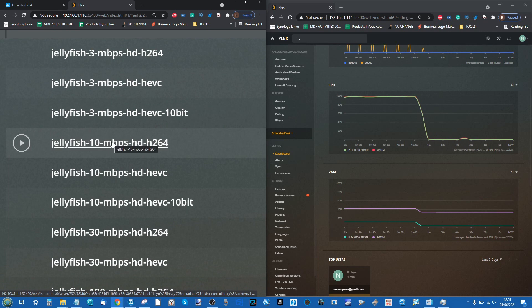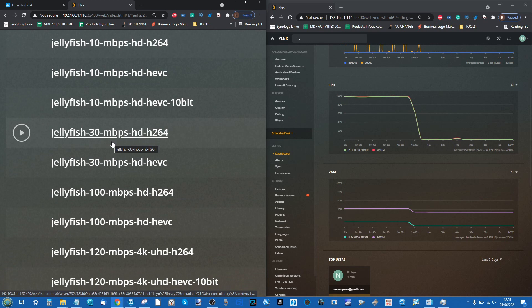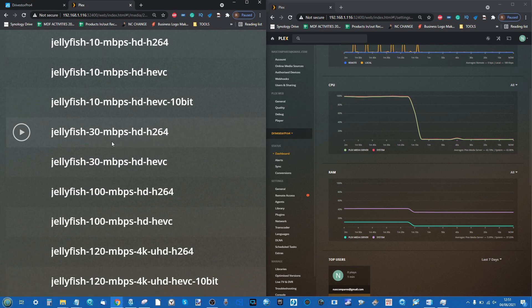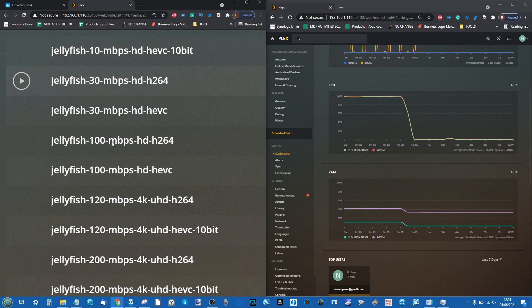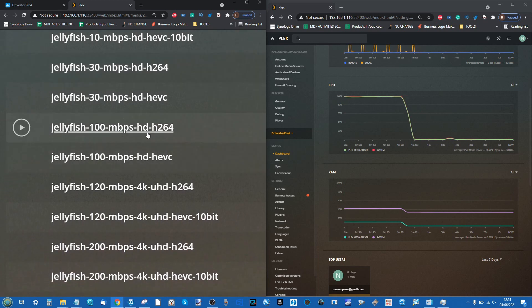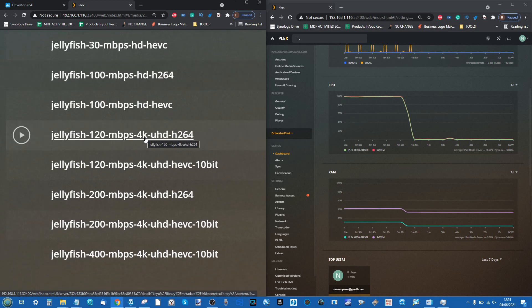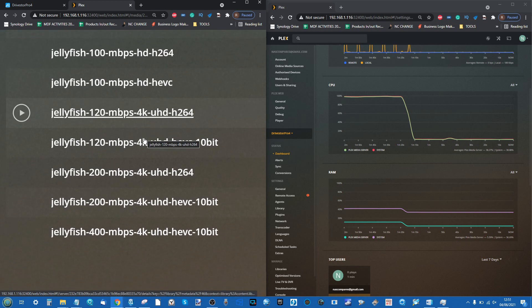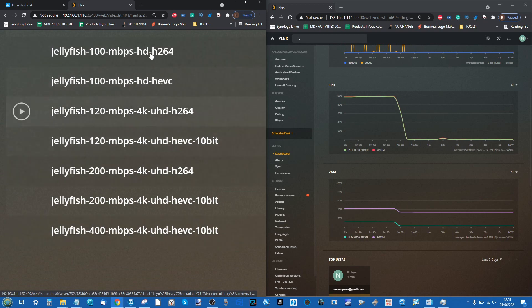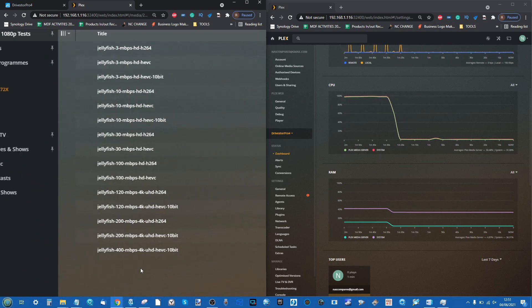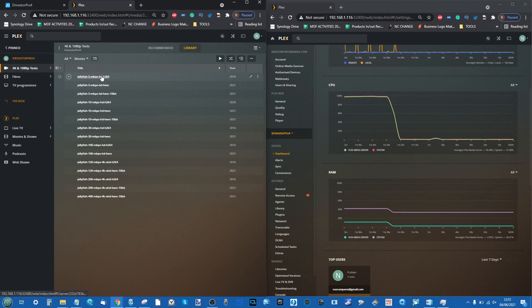As we go through this list, you're going to see the megabits per second, which is the compression frame rate - how much data is in there. It's going to get larger and larger. HD will give way to 4K and it gets bigger until we get to that giant file at the end. We're not going to test them all, but we'll test a lot of them. Let's start easy with a 3 megabits per second HD H.264 file.